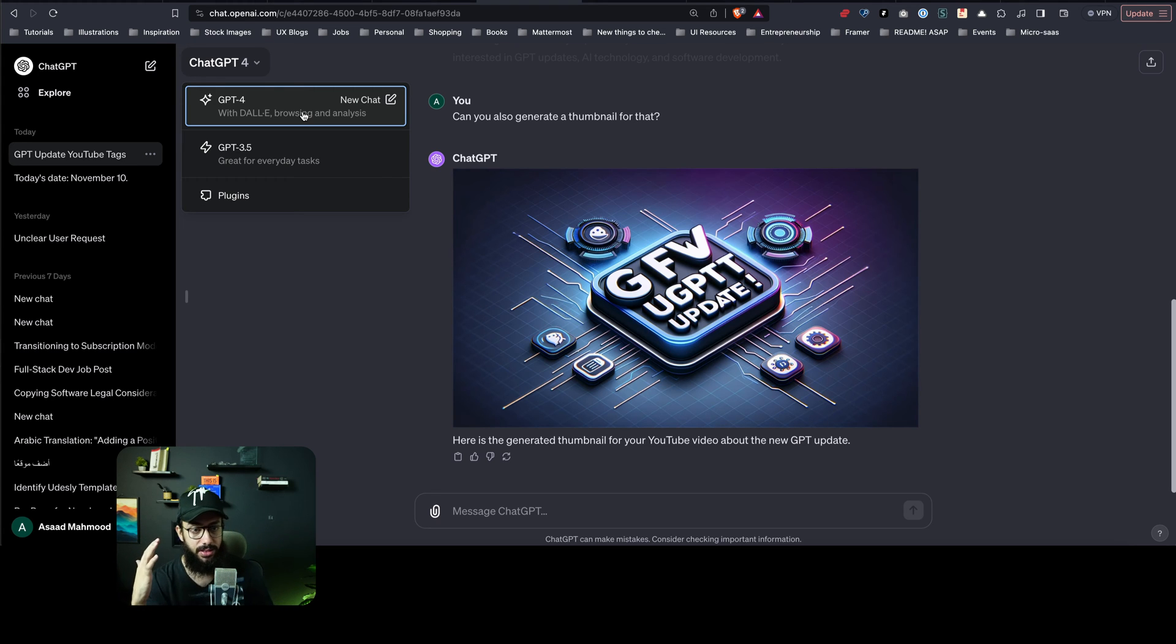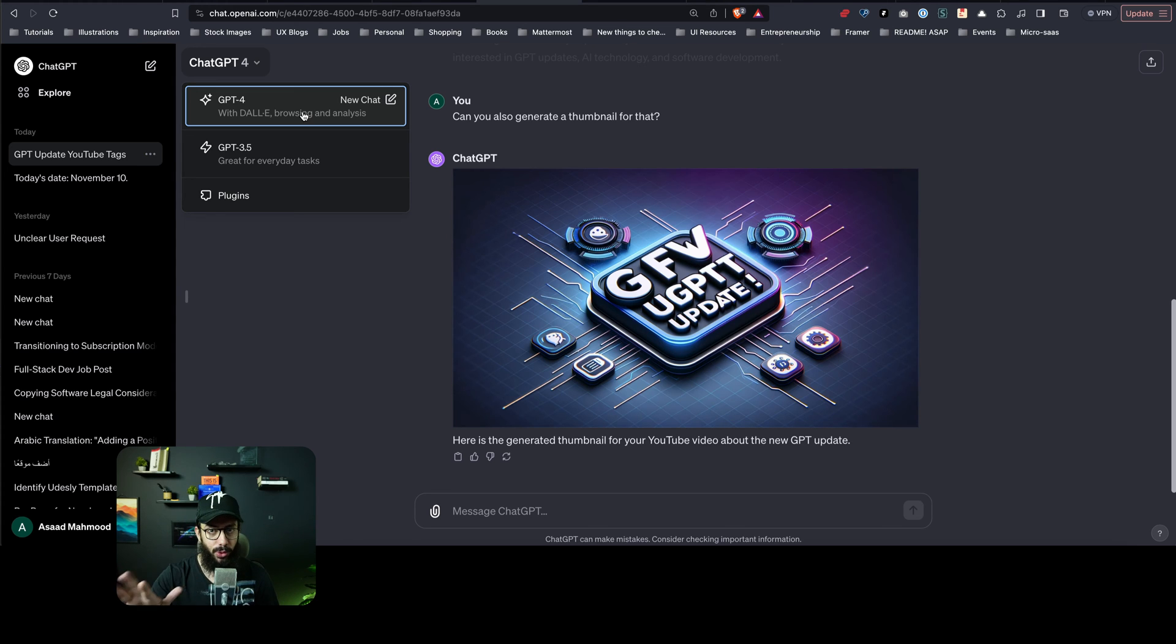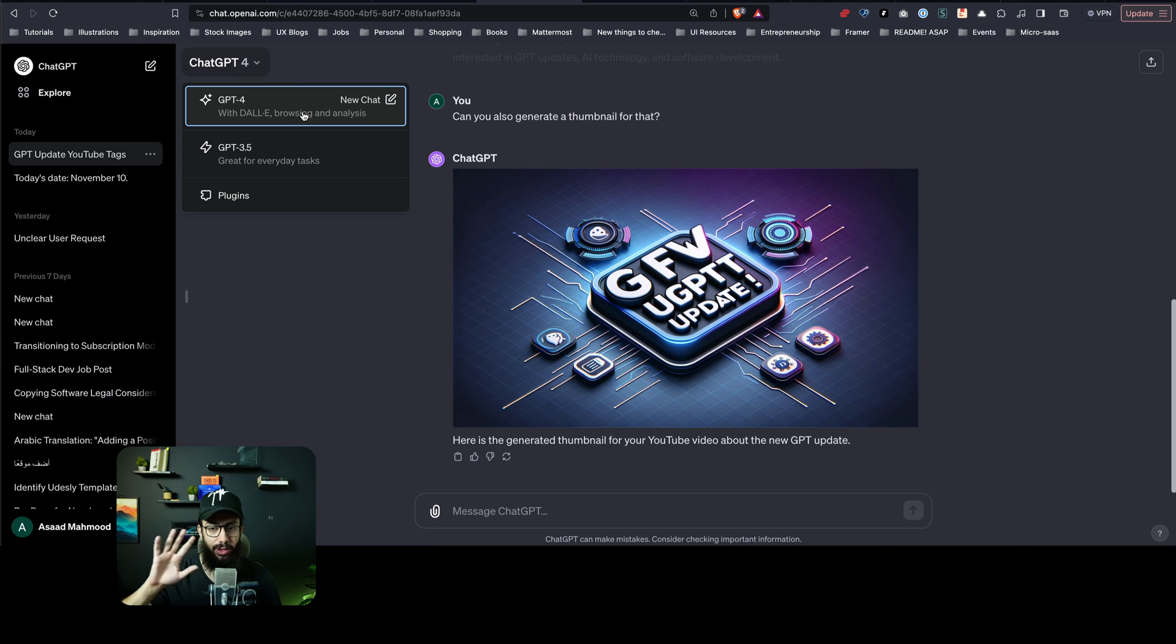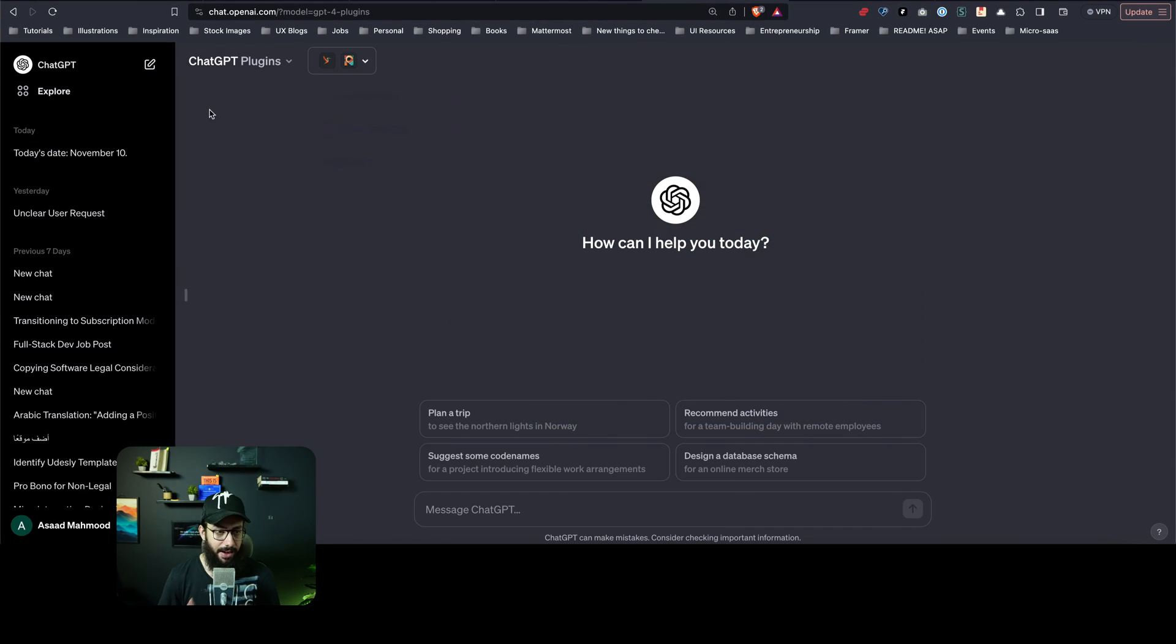Now you can have a single chat that basically does everything. If you want to have an image, it's going to do that. If you just want to do browsing, it's going to do that as well. So basically you have all of these things combined. Isn't that amazing?